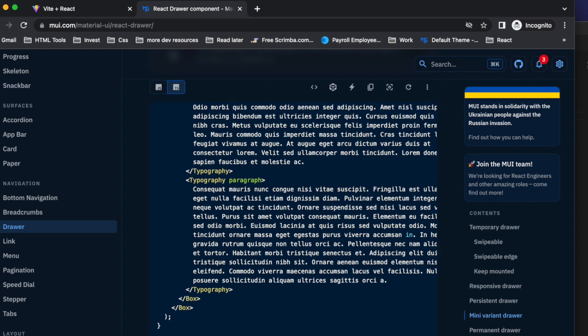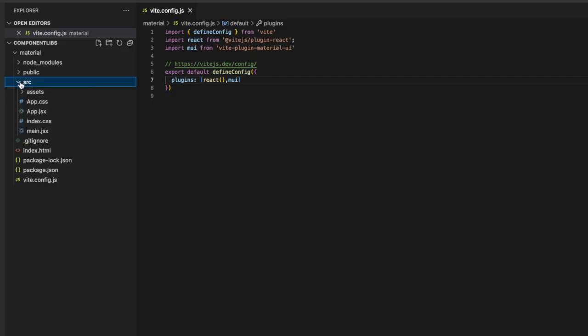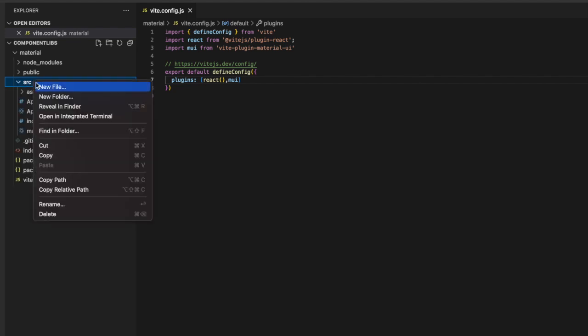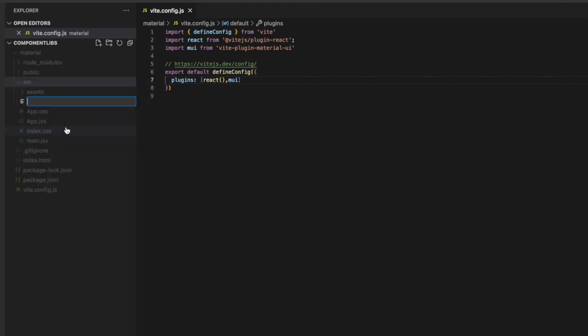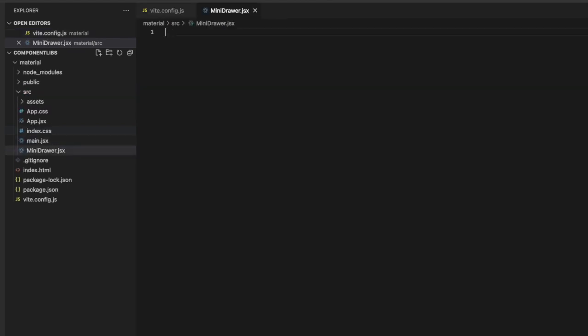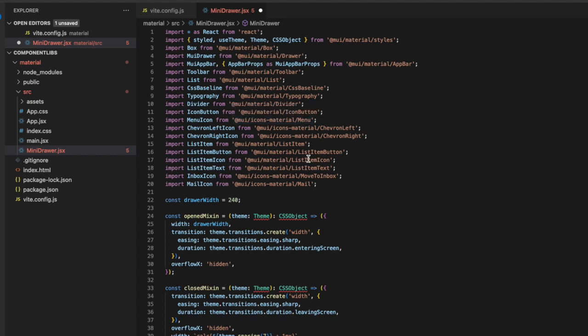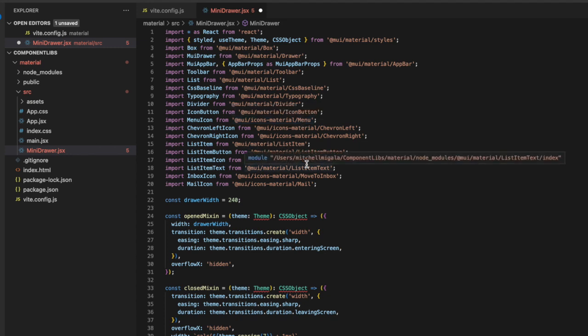And inside of our Visual Studio Code, let's create a new file here in source. And let's call it mini drawer.jsx. Now, most of this Material UI stuff is written in TypeScript. I'm going to show you guys all you need to do if you are not familiar with TypeScript. I also have a video on that, a beginner video on that.